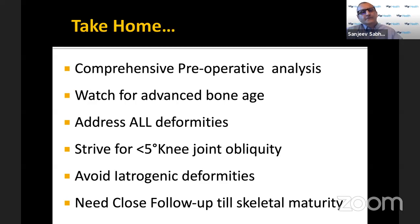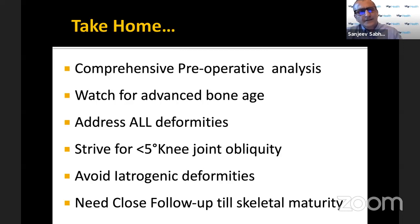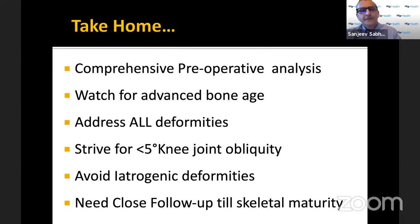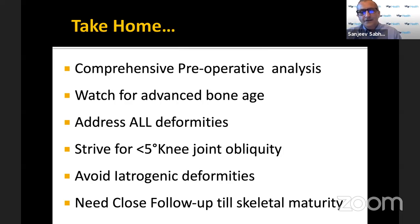The take-home final message: comprehensive pre-op analysis just like any child with limb deformity. In obese children contemplating surgical correction, do a bone age study to look for advanced bone age. Try to address all deformities. If you're trying to ignore the femur, make sure you're not creating an iatrogenic overcorrection in the proximal tibia. For now, strive for less than five degrees of joint obliquity.